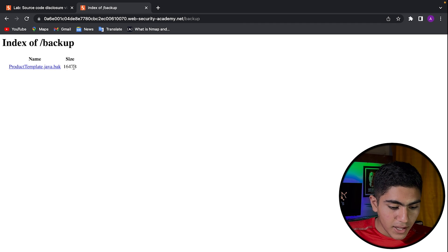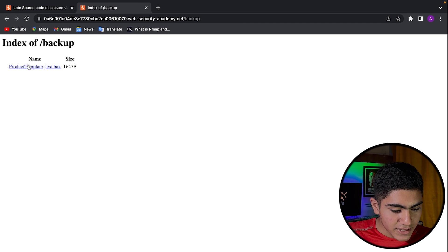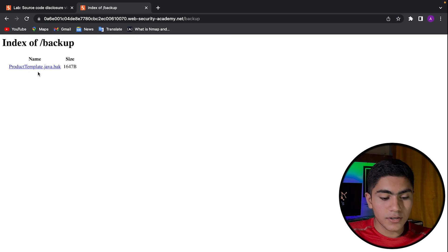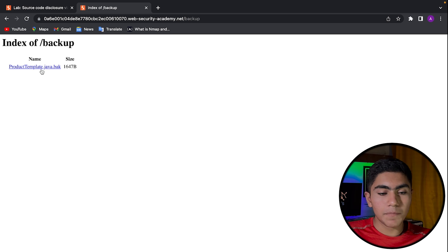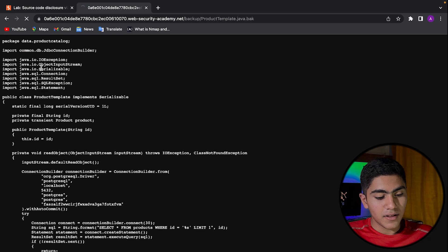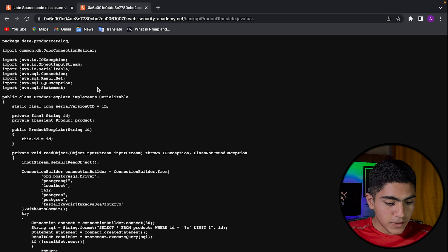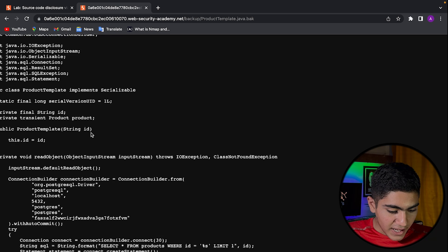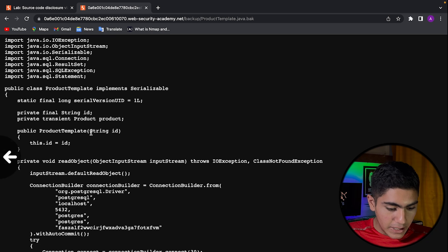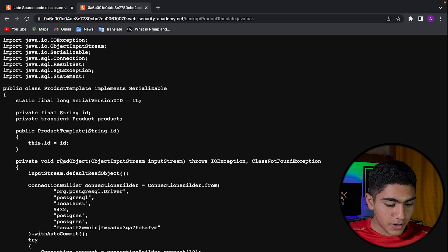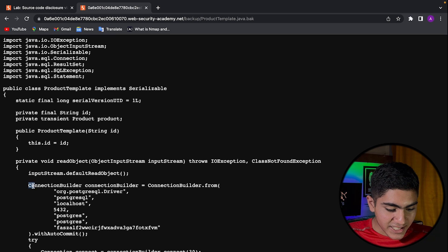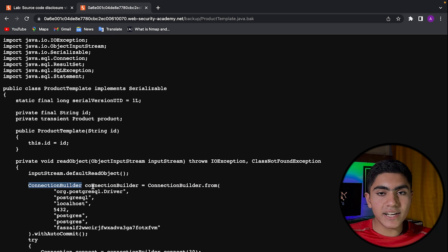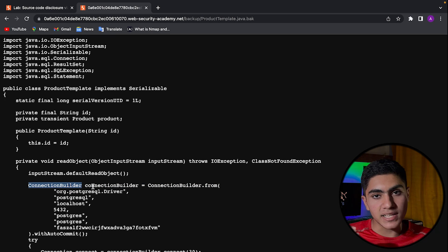We press enter and here we see there is one file in product template dot java dot bak. Once I press on that, we get some source code here. As you can see, if you know a bit of Java, you would know that connection builder is used to connect two identities together.